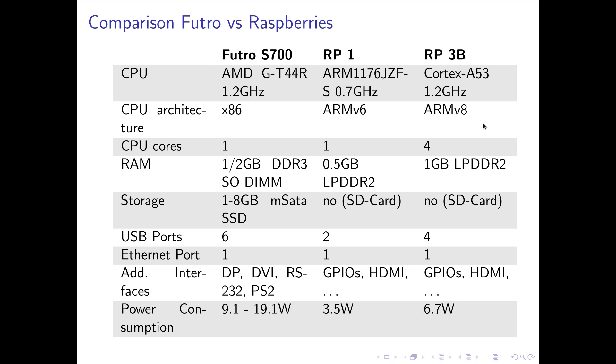The RAM on my Futro you can buy it with one or two gigabytes of DDR3 RAM. But the RAM is replaceable on a SO-DIMM stick. And I've read on the internet you can use 4 gigabyte RAM sticks and the PC should still work fine. On the Raspberry Pi 1 you have half a gigabyte. And on the Raspberry Pi 3 you have one gigabyte low power DDR2 RAM.